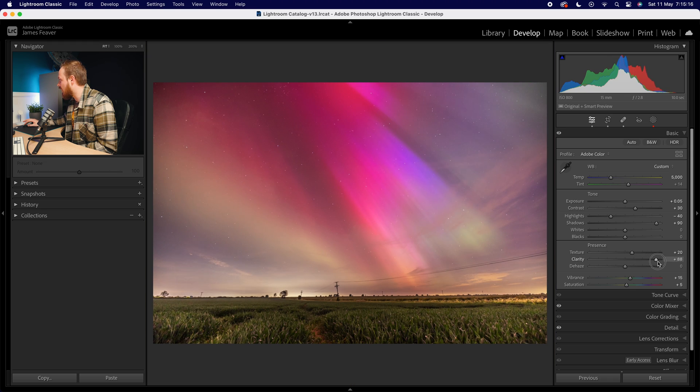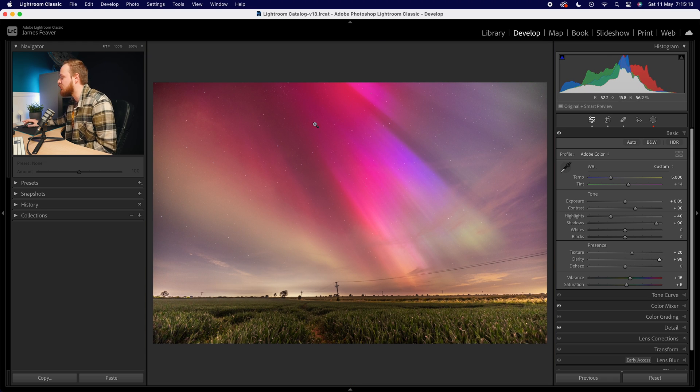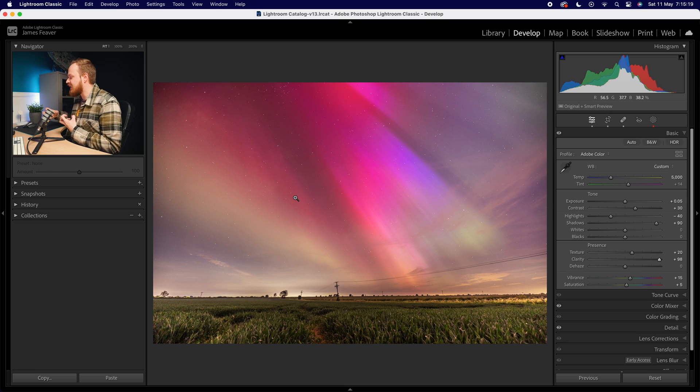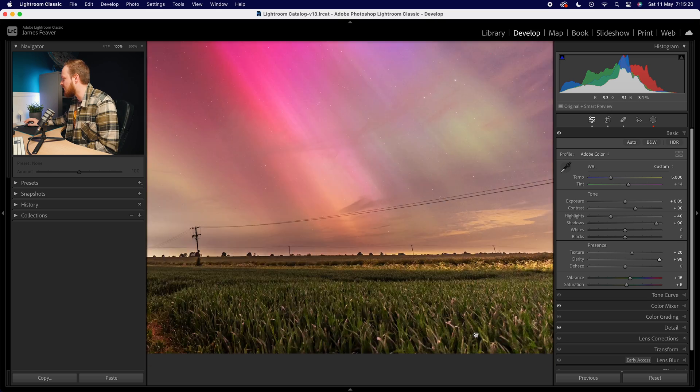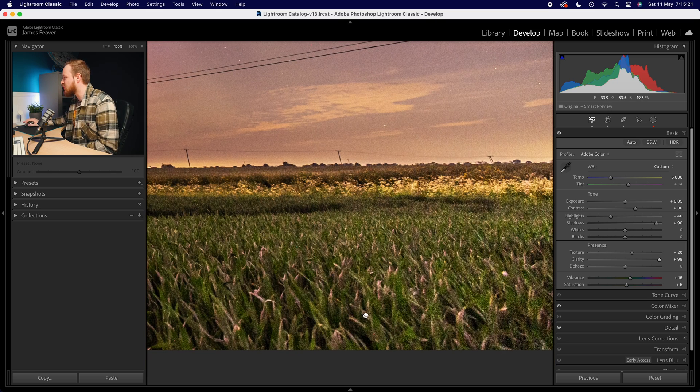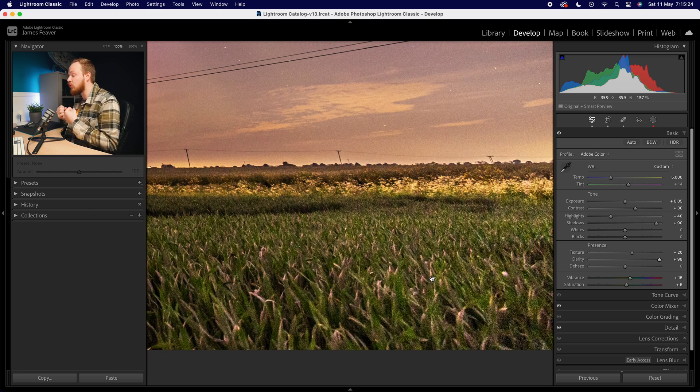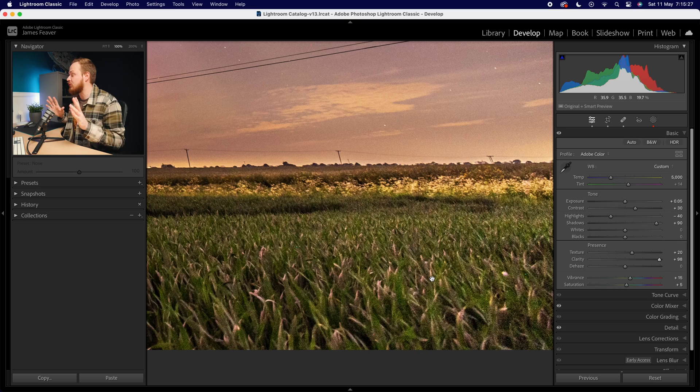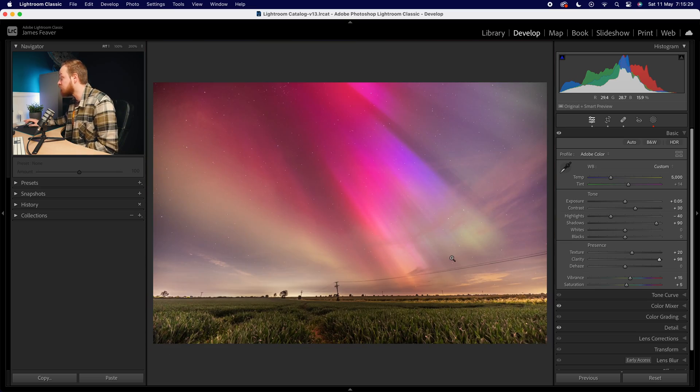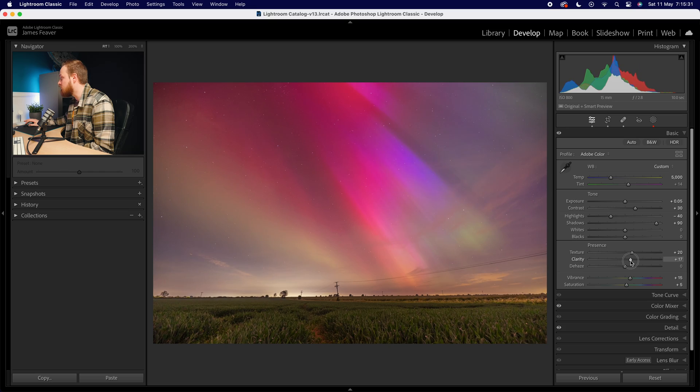If I go really too far, you can see it's adding way too much contrast. Everything looks super gritty. Look at the bottom here—just way too much definition, and it's really emphasized all that ISO noise in the image, which is something we do want to avoid. So my rule for clarity is I don't go more than 20.